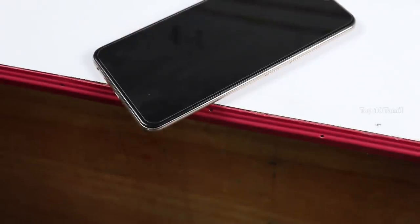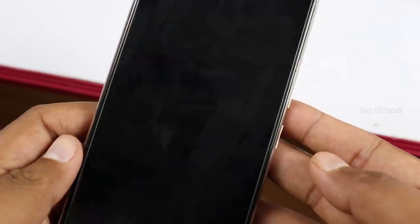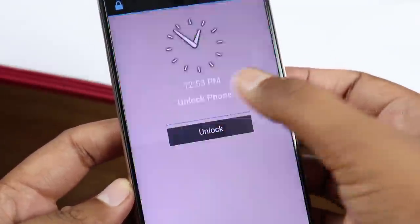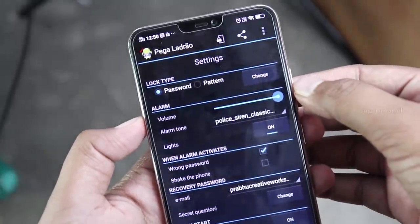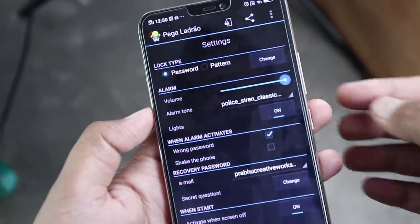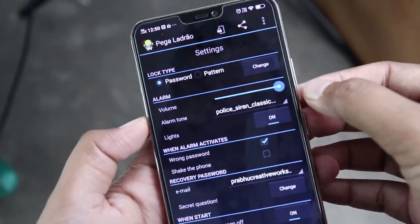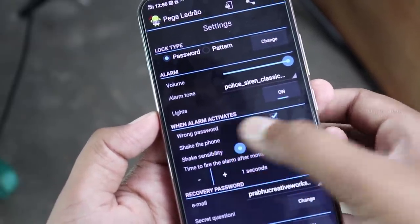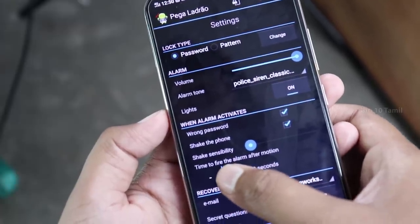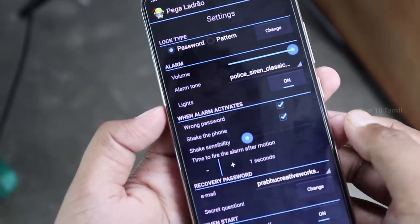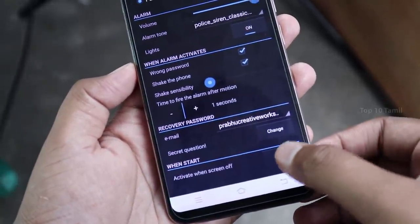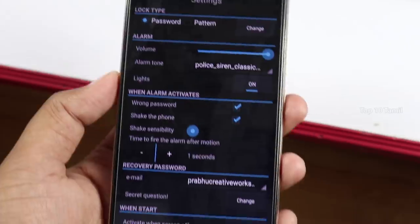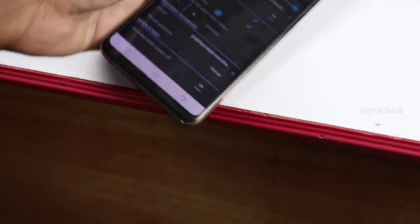Let me tell you a useful trick. If you want to secure your phone, you can set it to move automatically. You can use your mobile alarm. Open the application and set a password for the lock. You can use the volume and default tone settings. If a wrong password is entered, you can set the phone to shake and select the sensitivity. You can set a timer of 1 to 5 seconds and use the on/off button to activate or lock your mobile screen.